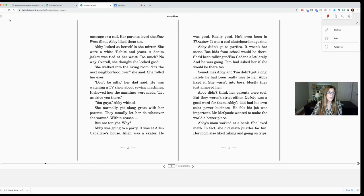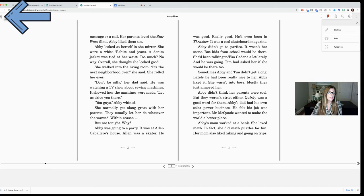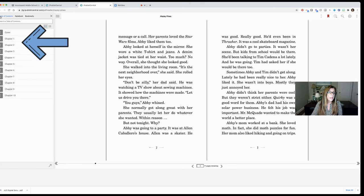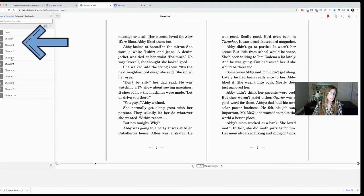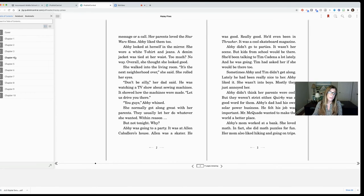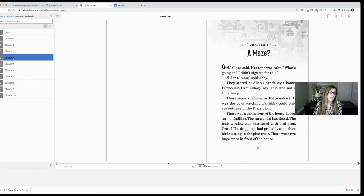The other option you have to the left here you'll see these three lines and if I click on that you'll notice as I hover my mouse over it says contents. When I click on it it will give me the table of contents and I can jump around to any part of the book I like. So if I want to go to chapter 4 I can just click on chapter 4 and it takes me straight there.